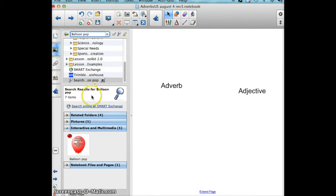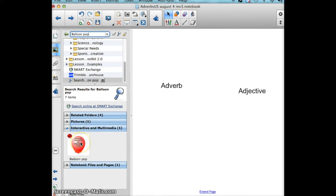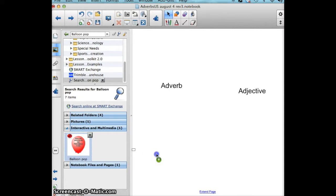Under interactive and multimedia is displayed the balloon pop tool. I simply click and drag the thumbnail of the balloon to my Smart Notebook page.